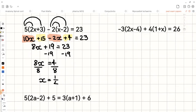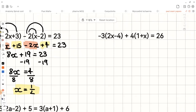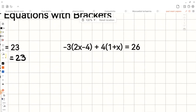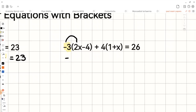So our final answer is x equals one half. Now let's look at the next example. Here we also need to expand the brackets. In front of the bracket we have negative 3, so negative 3 times 2x gives us negative 6x, and negative 3 times negative 4 gives us positive 12.